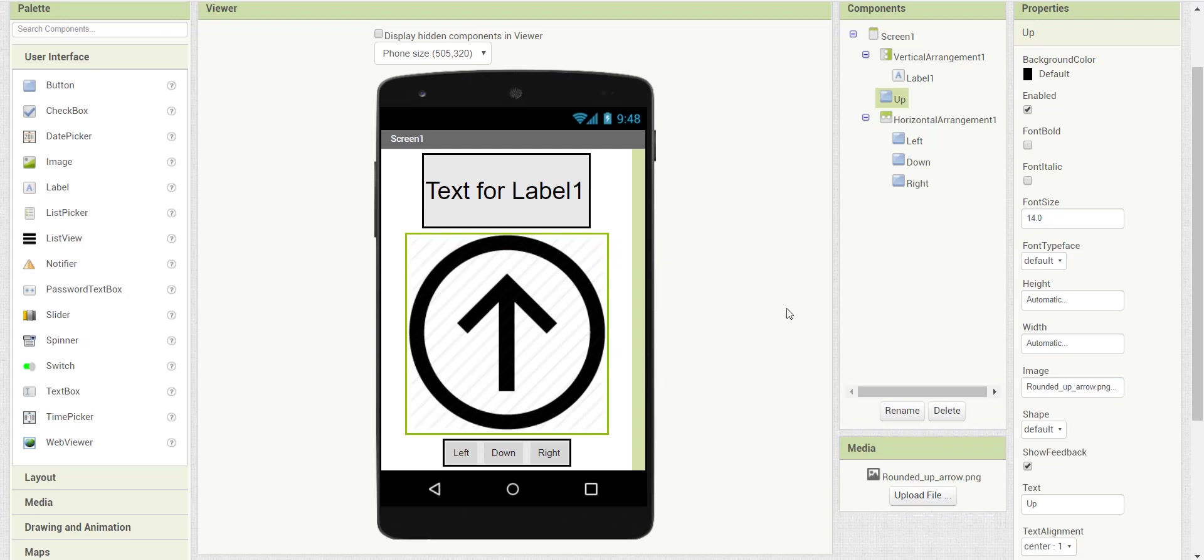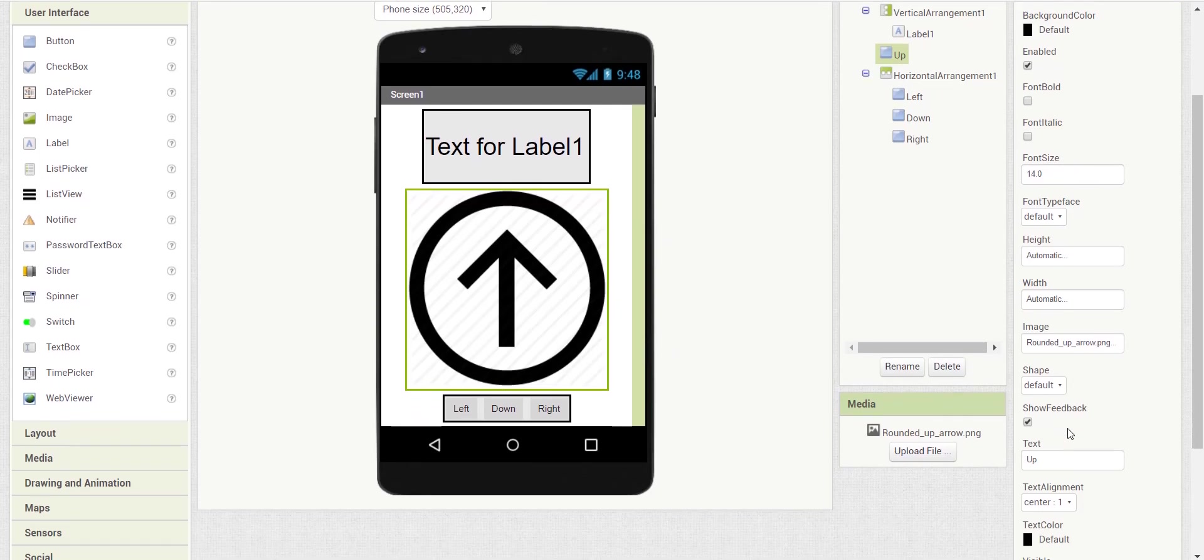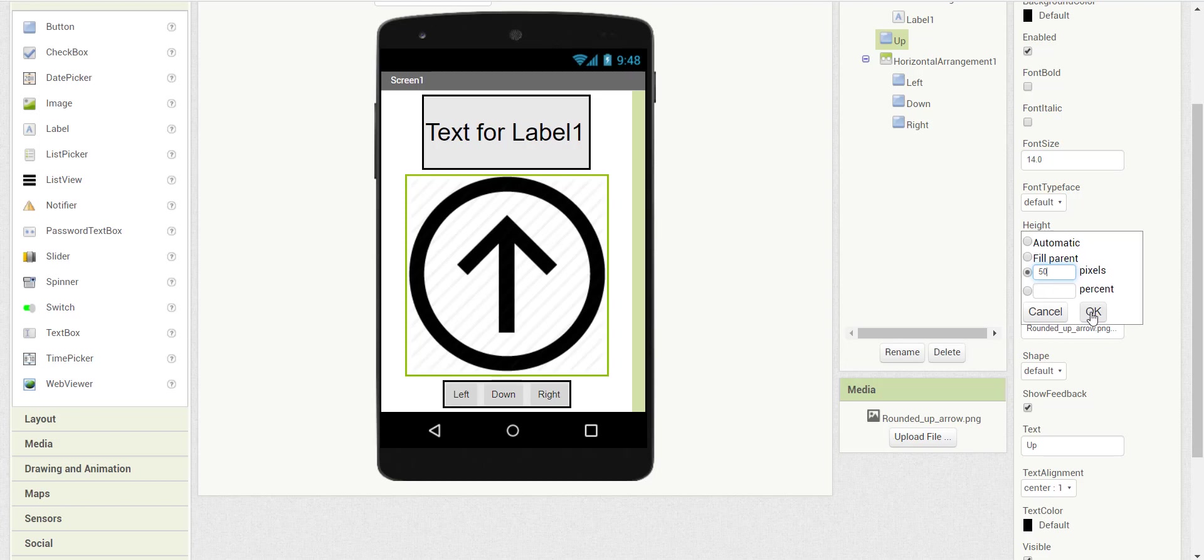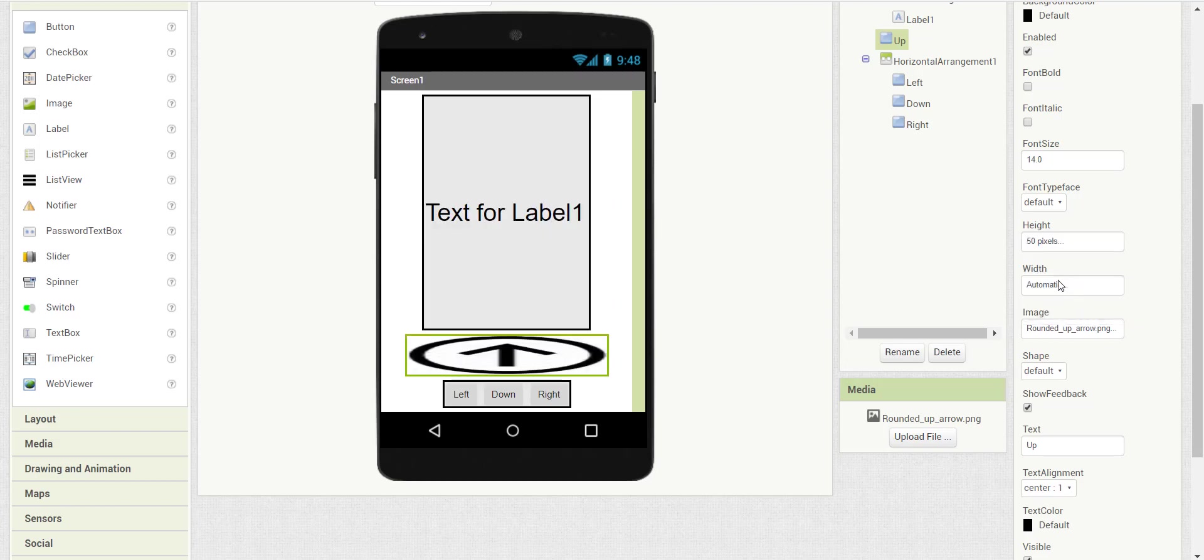To change the size, we go to height and change it. If we know the size, we can change it to any size you want for the height and the width.